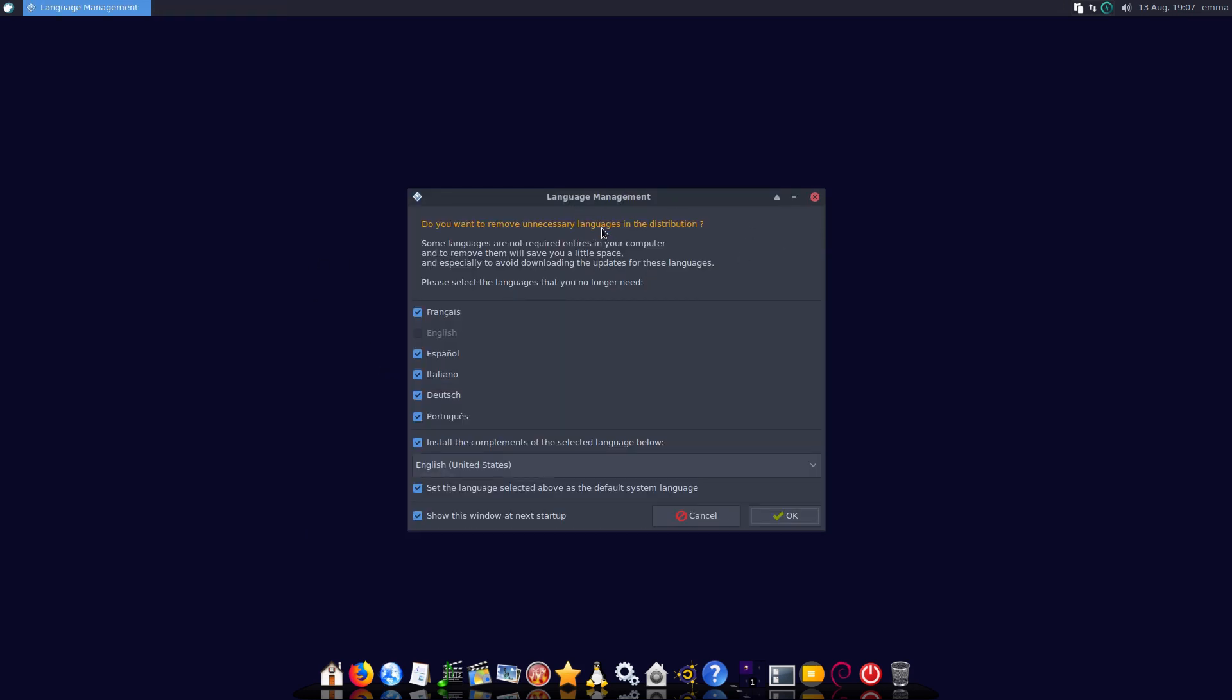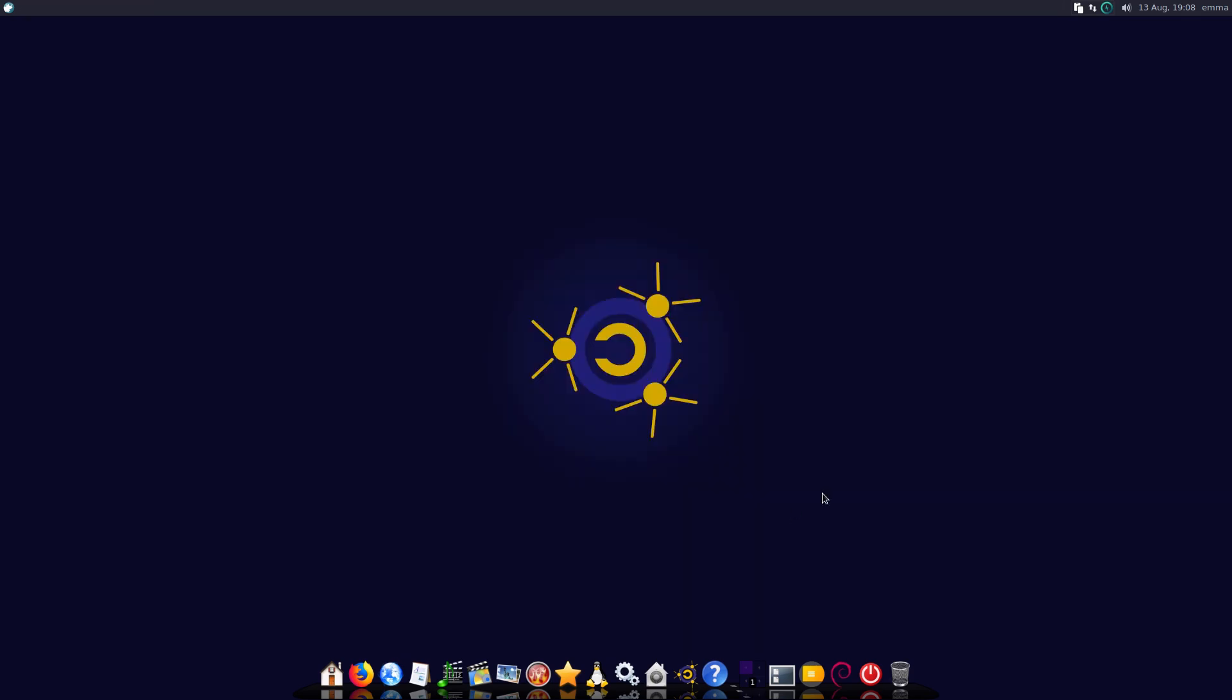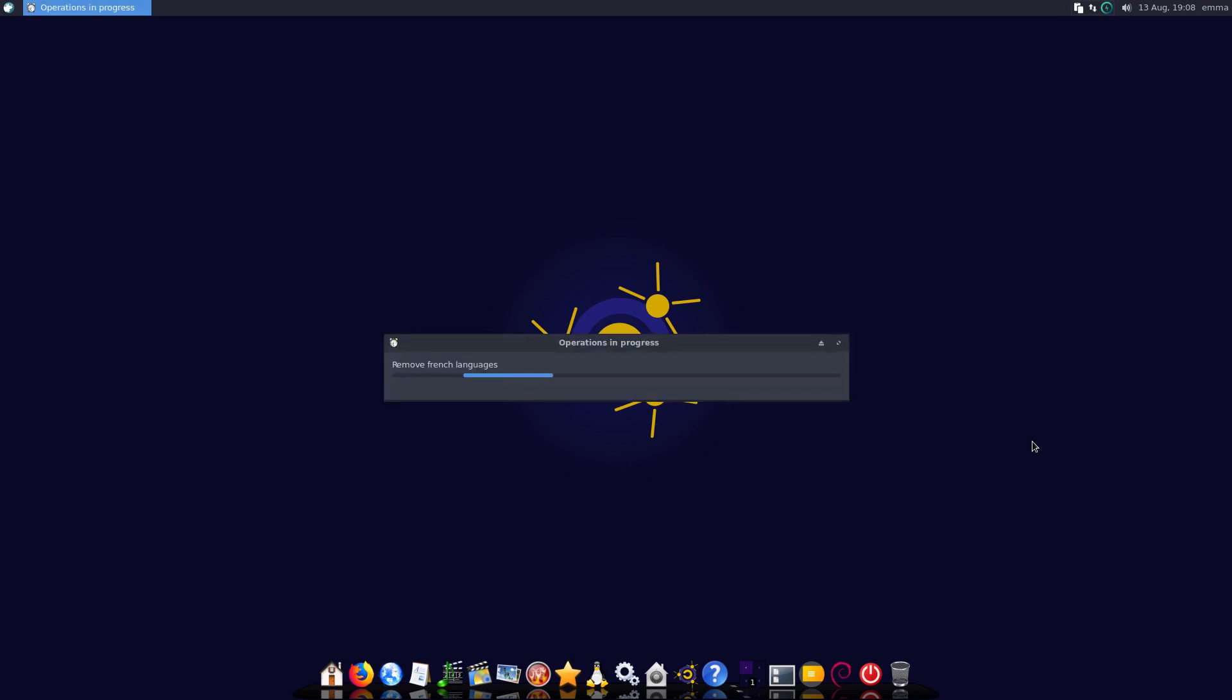Do we want to remove unnecessary languages? It comes with a lot of languages, so yeah, let's go ahead and remove these. Then we're going to install additional components of United States English and make sure that the English language is set as the default system language. They're doing a lot of these little steps that might be a little bit more difficult to use.